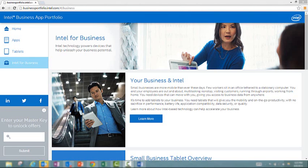From here, once the master key has been entered, the website can be used on device to download apps and redeem the special offers, subscription periods, and or premium upgrades for these apps. I really hope this video was helpful and that the Intel Business App portfolio gives your Intel-based Android tablets a boost in productivity.